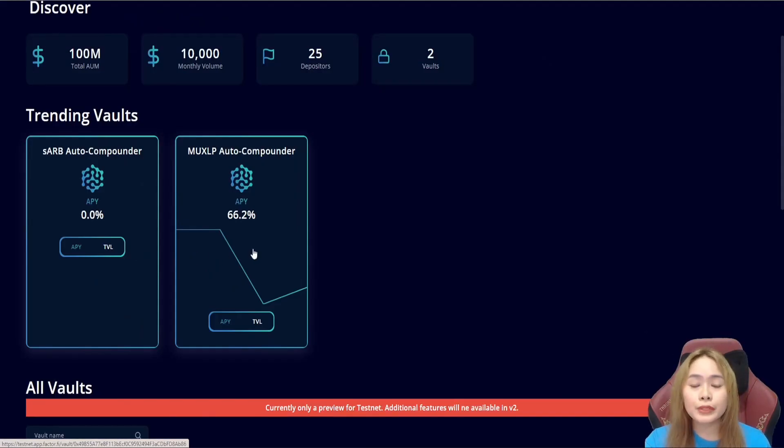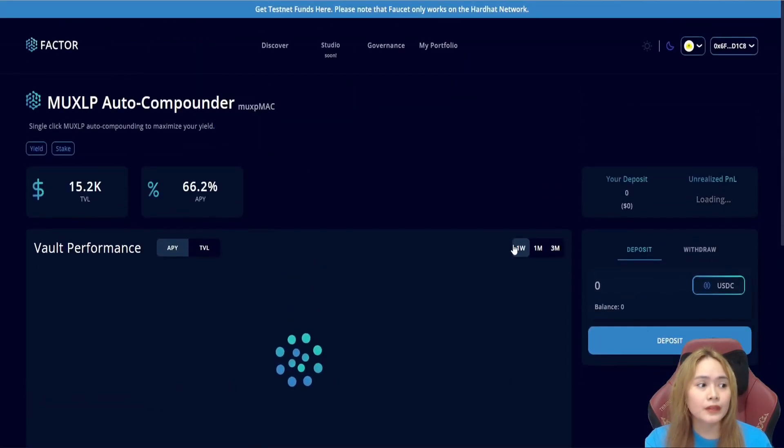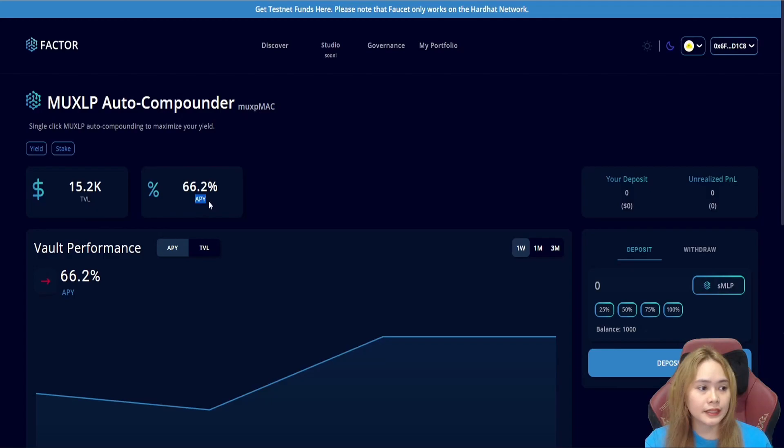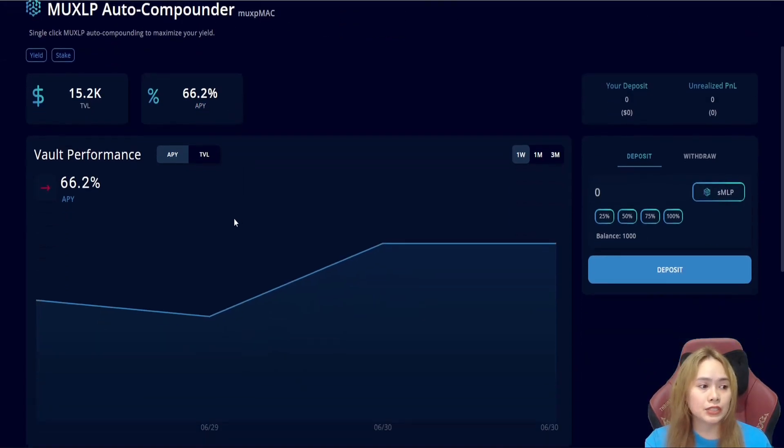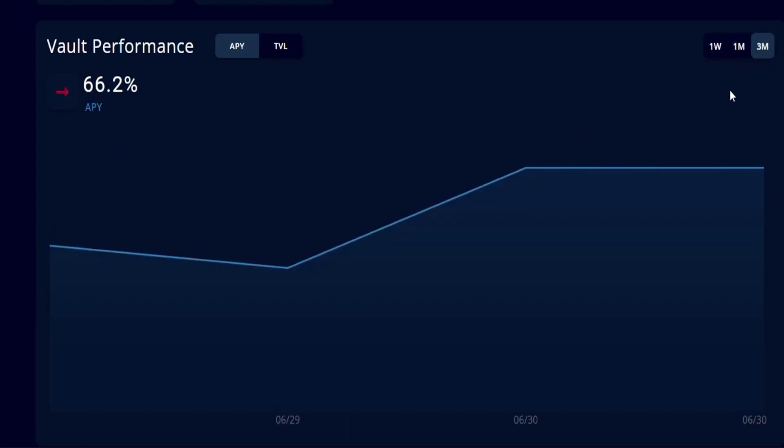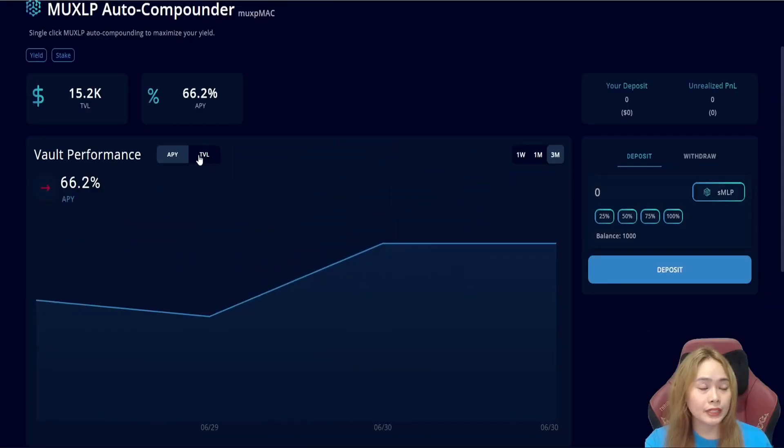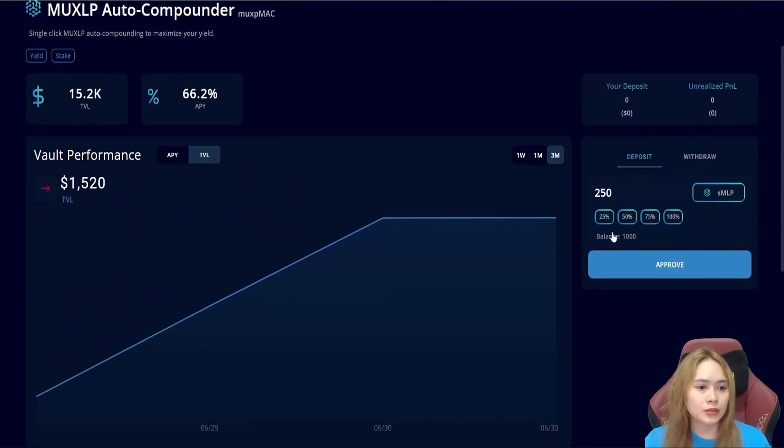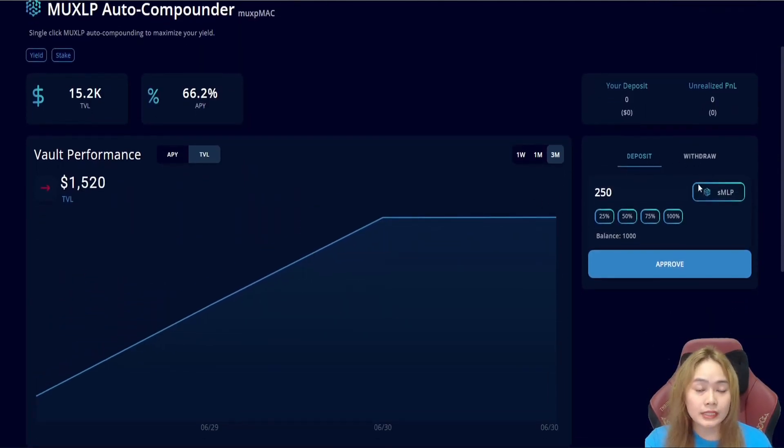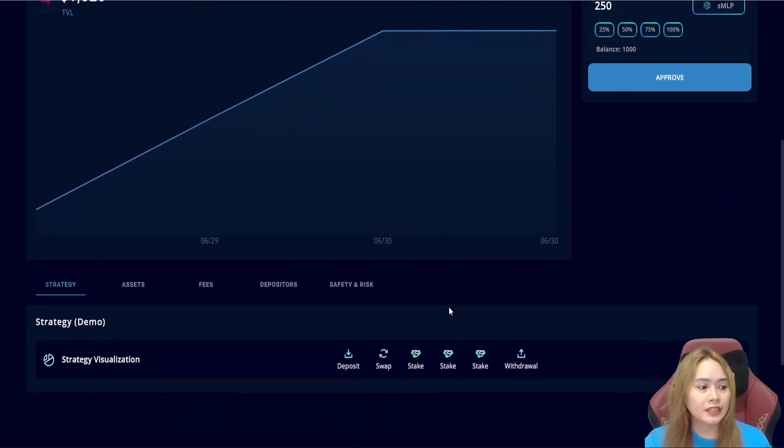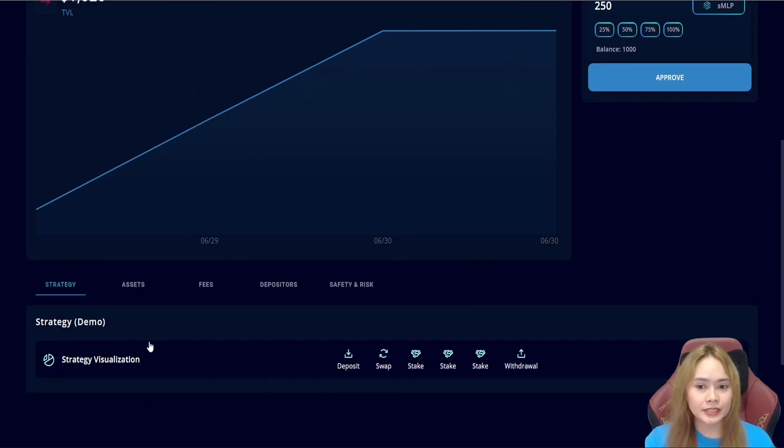And if we will click this further, we can see the total value locked and the annual percentage yield. We can see it based on the 1-week time frame, 1-month, and the 3-month time frame. We can hover to APY and the TVL. We have the deposit and the withdraw tab here. And in the lower section of each vault,